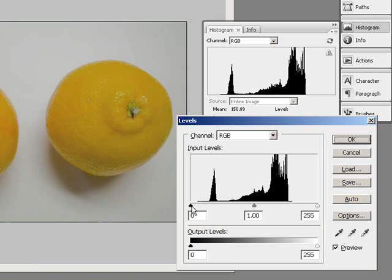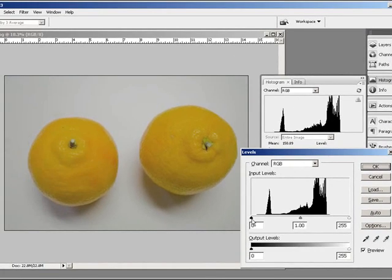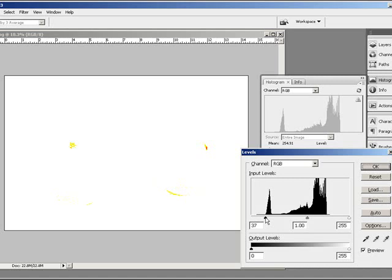Right now this black slider, which represents 0, I'm just going to move. I'm going to press and hold Alt, that's Option on a Mac, which will bring up a threshold view. As I move it to the right, I can see where my shadows are going to start to clip. So I'm going to back off just a little bit.